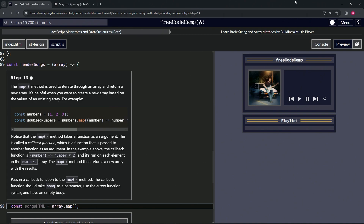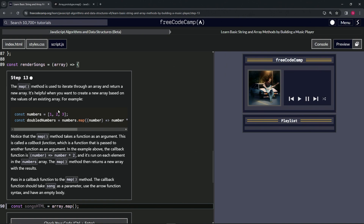We're doing FreeCodeCamp JavaScript Algorithms and Data Structures beta — 'Learn Basic String and Array Methods by Building a Music Player', step 13. The map method is used to iterate through an array and return a new array. It's helpful when we want to create a new array based on the values of an existing array. For example, we have const numbers equal to an array with one, two, and three as the elements.